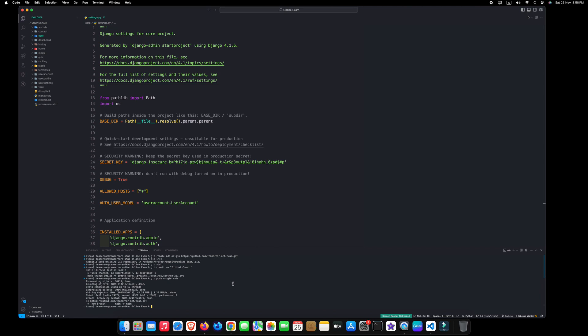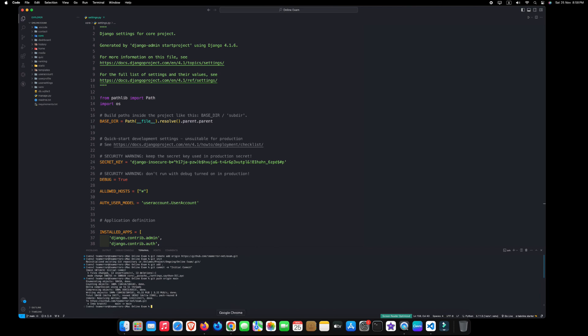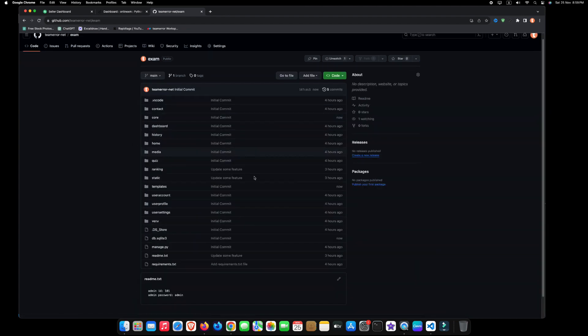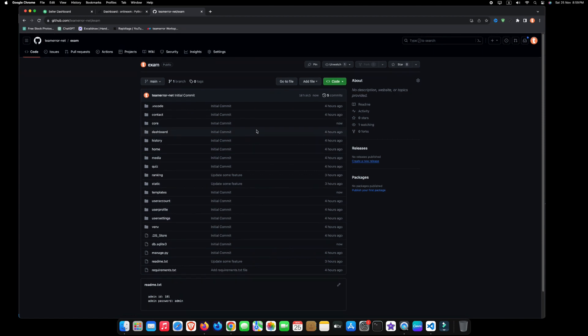After completing this process, navigate to your GitHub repository and refresh the page. Congratulations! You have successfully uploaded your project to GitHub.